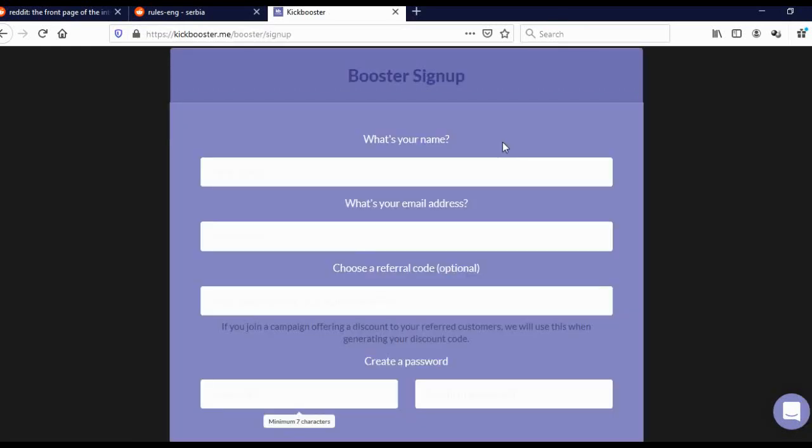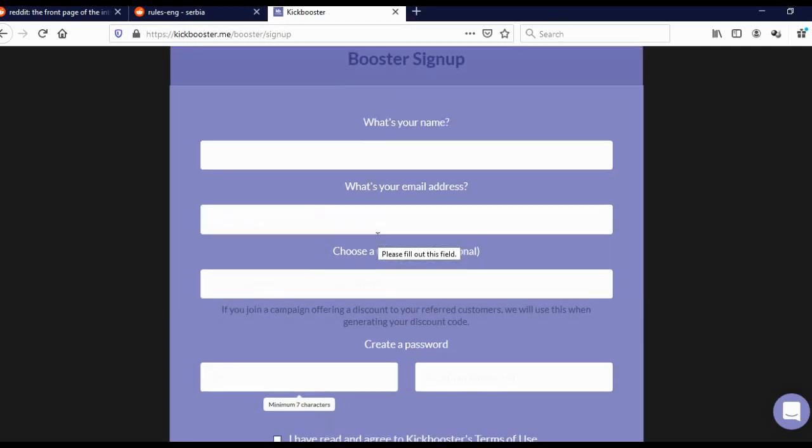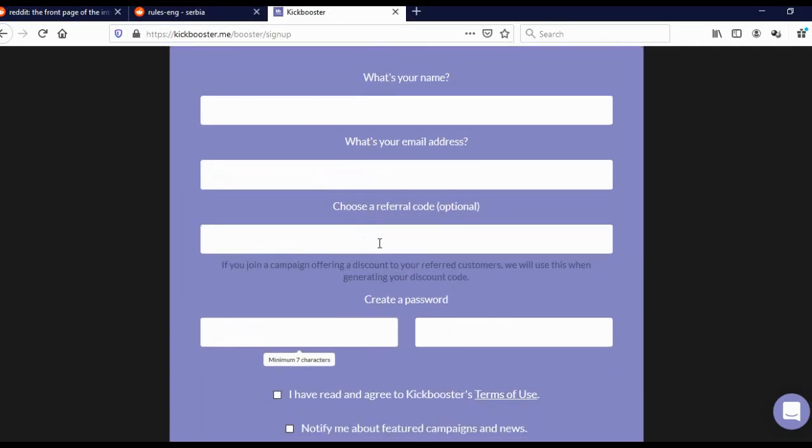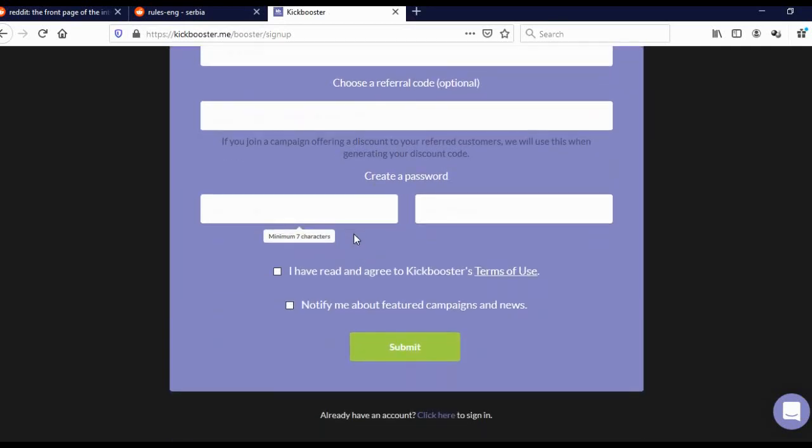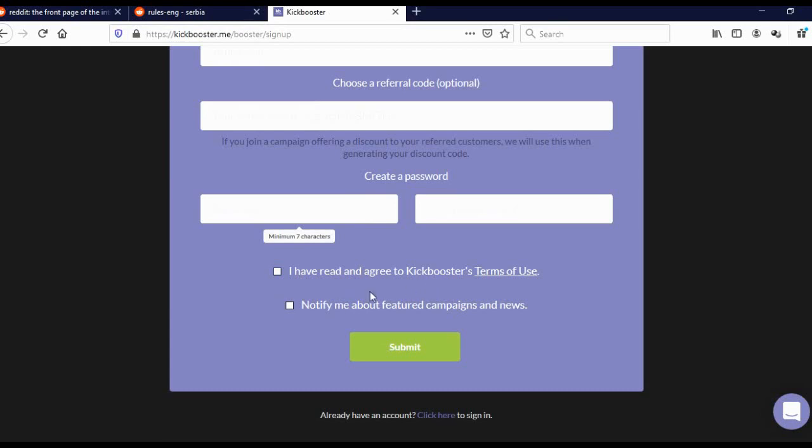This is the sign up page and as you can see, it really is that simple. Add your name, your email. But please add your real email because they will send you confirmation emails, so you'll have to confirm your email. This is optional, you don't have to add this. Add your password, confirm your password. Click here to agree to Kickbooster's terms of use. You don't have to click here. And click on submit.